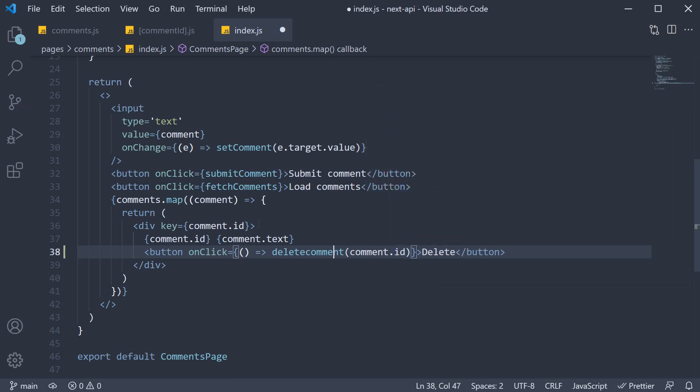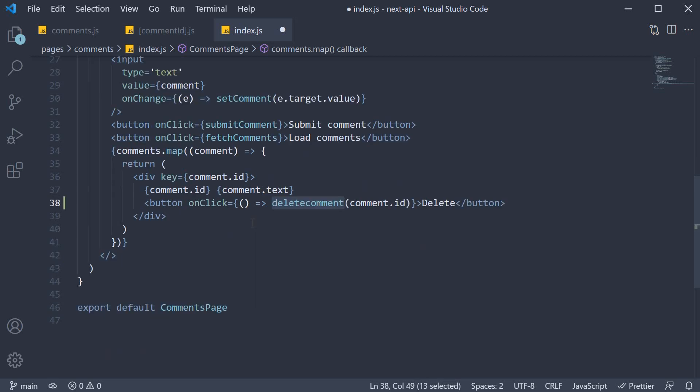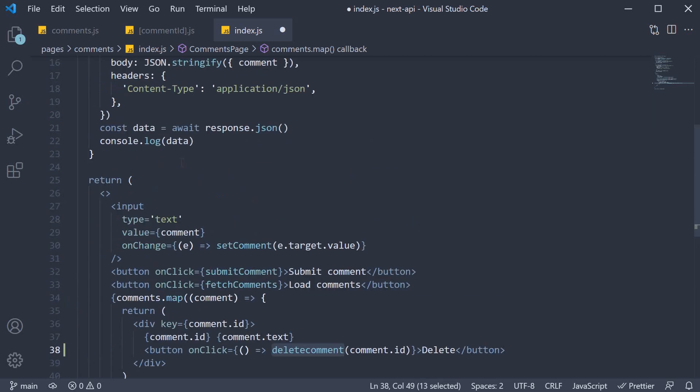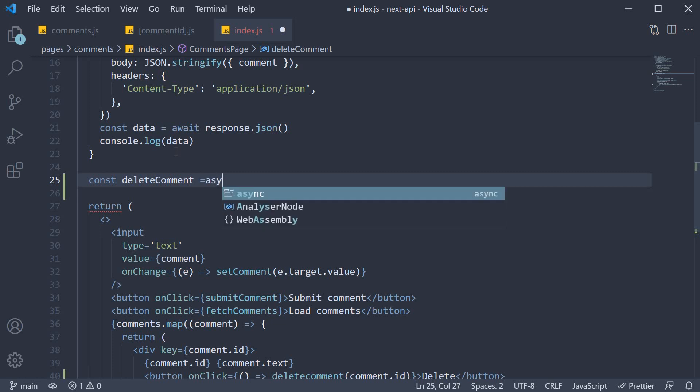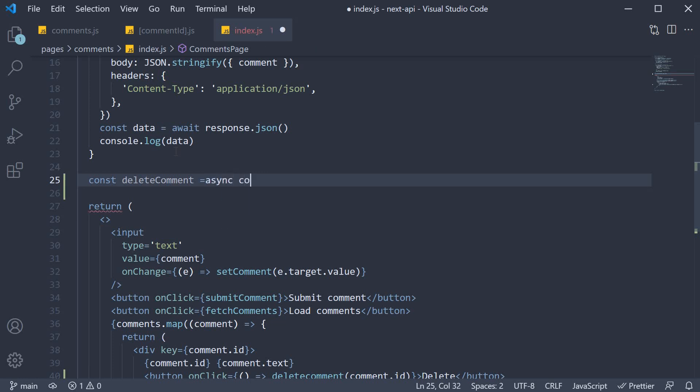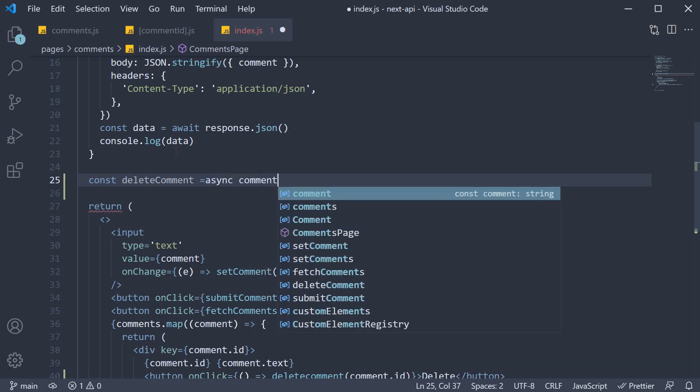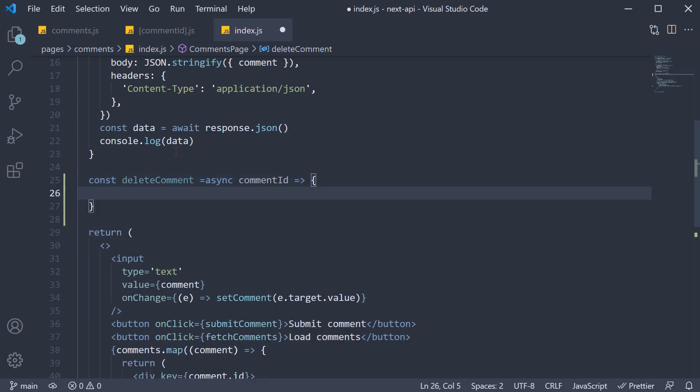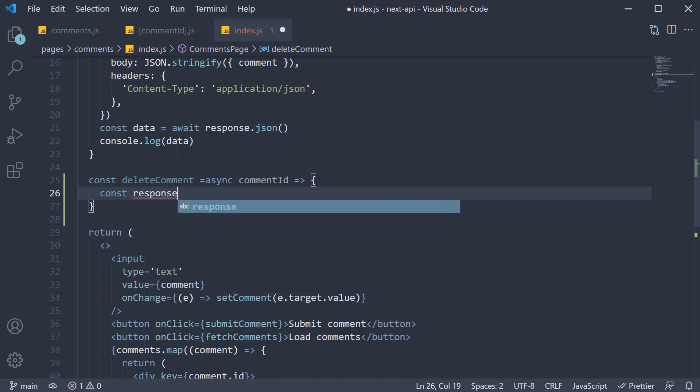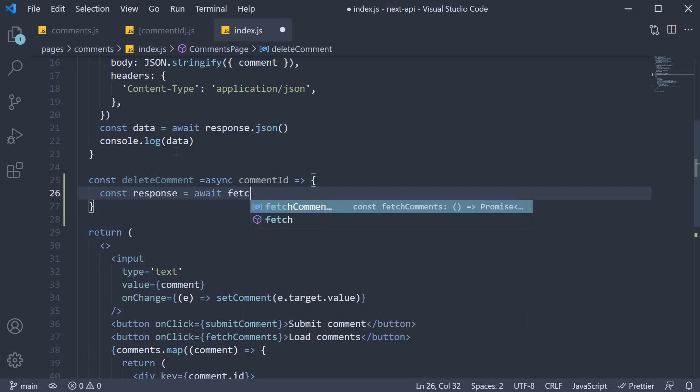Now let's define this function. const deleteComment, and this is an async function which receives comment ID as a parameter. Within the function body, we make a delete request using the fetch API. So const response is equal to await fetch.